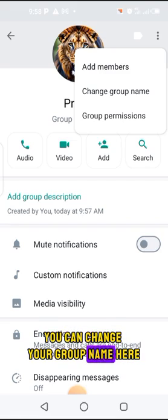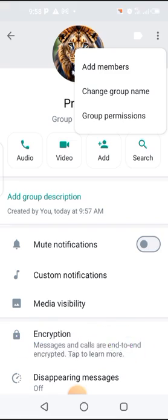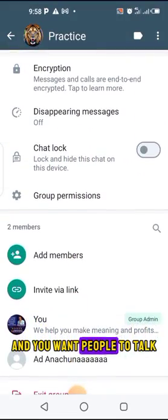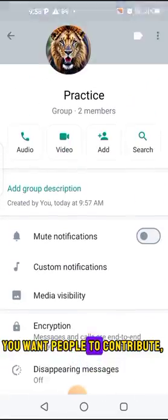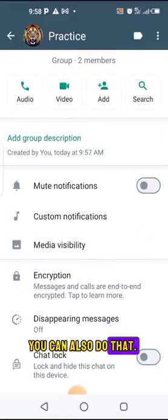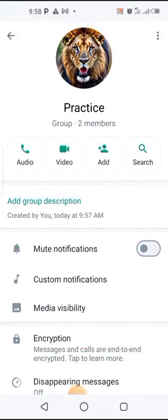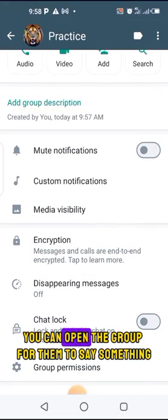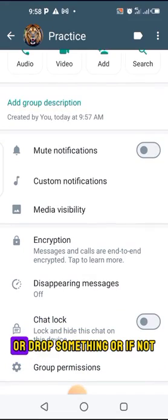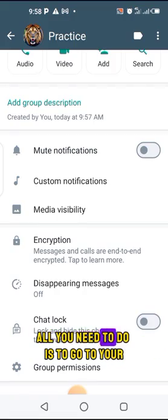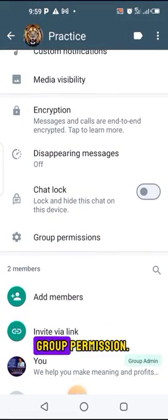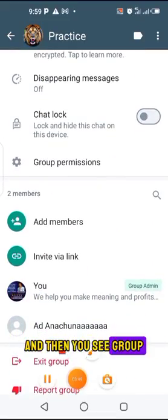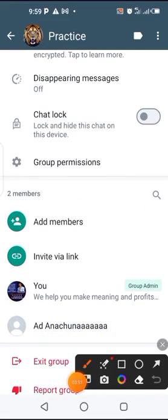You can change your group name here, and you can also set group permissions. If you've been in groups where they teach online and you want people to talk and contribute, you can allow that. If you don't want them to contribute — maybe you just want to give information at a time — you can control that through group permissions.